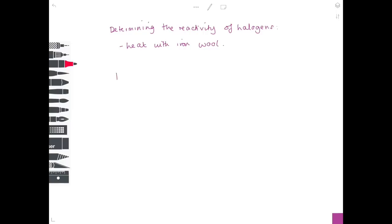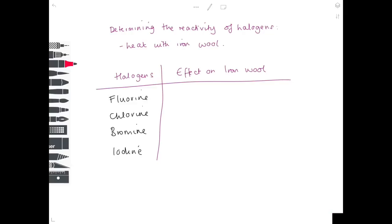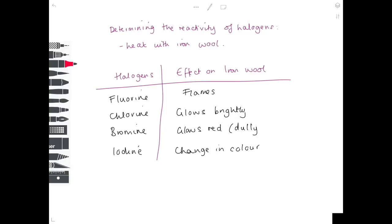To determine halogen reactivity, heat each halogen with iron wool and observe. Fluorine causes flames; chlorine makes it glow brightly; bromine makes it glow dully red; iodine causes only a colour change with no glowing or flames. From these observations, fluorine is the most reactive and iodine is the least reactive.